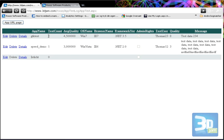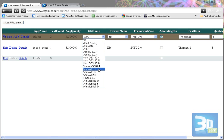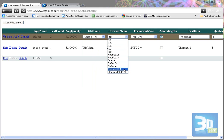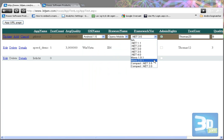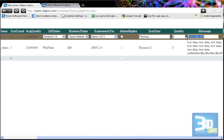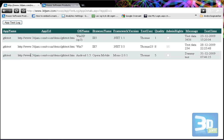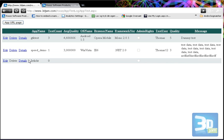You can delete the latest one and then there are only two tests left, or you can click edit. When you edit, you can either edit the latest test or add a new one. Let me add a new one — this one is running on Android, the browser is Opera, and the .NET framework is this one. I don't have administrator rights so I'll just put that. Quality is five, and the message is some dummy test. I click Add and then you can see that new row is added to the table.